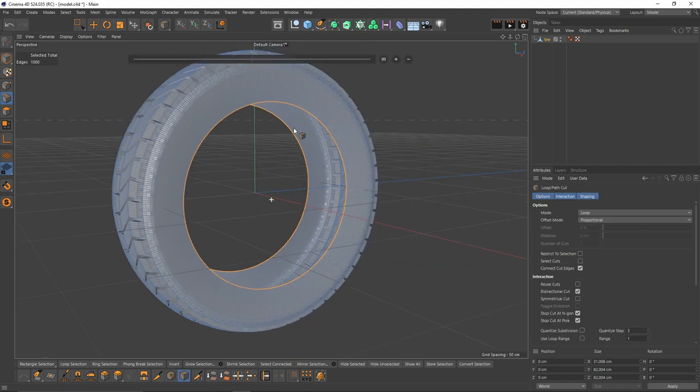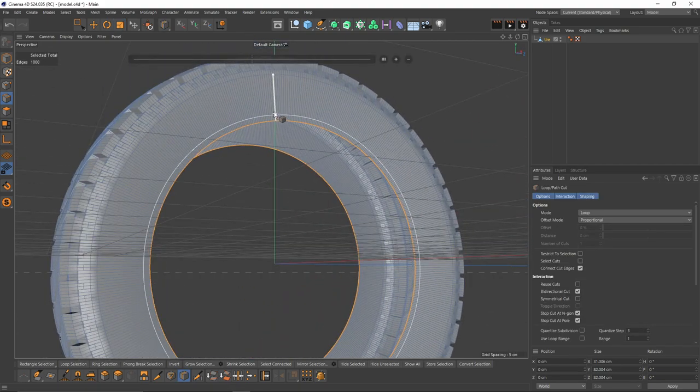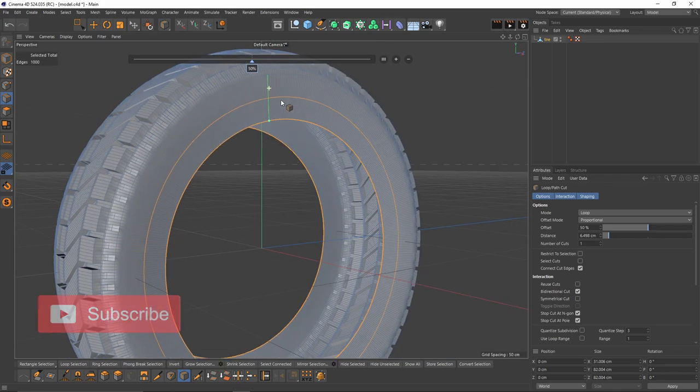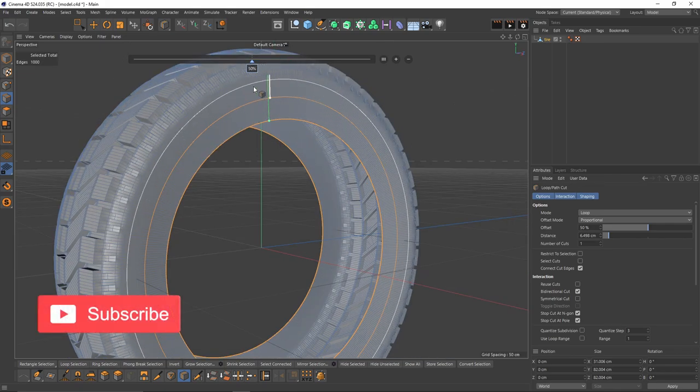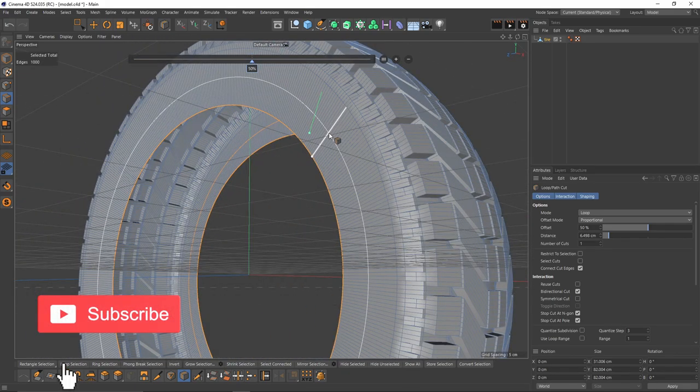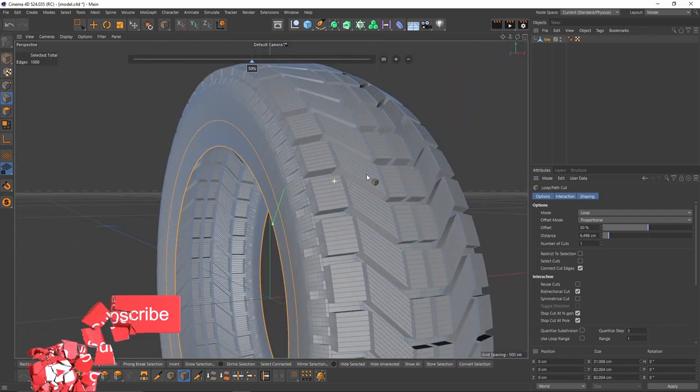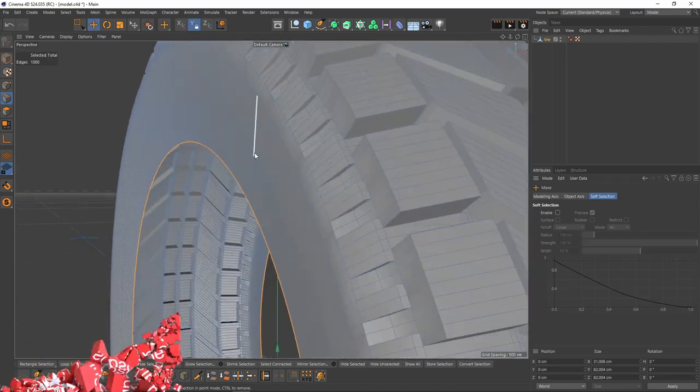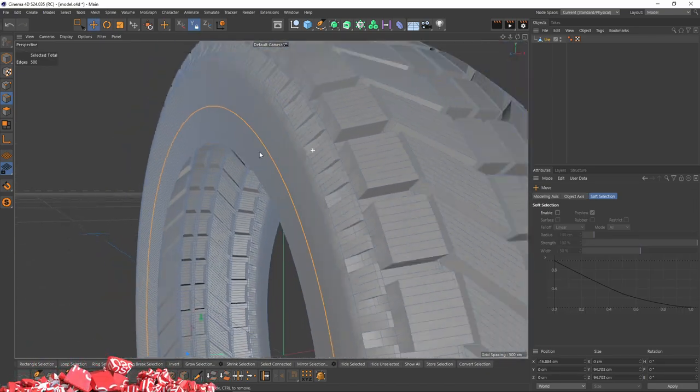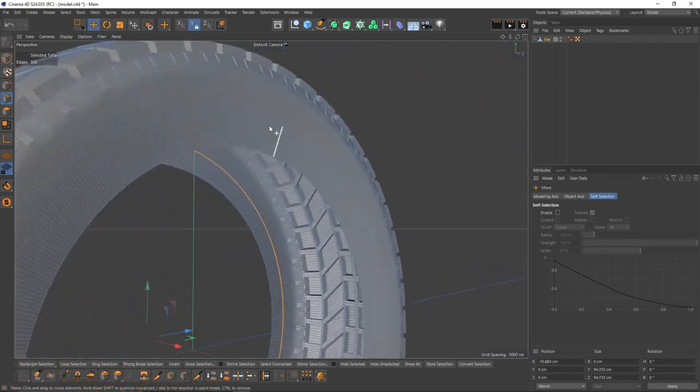Then I'm going to select loop cut. Press Shift so it's going to snap. Let's make these cuts right in the middle.